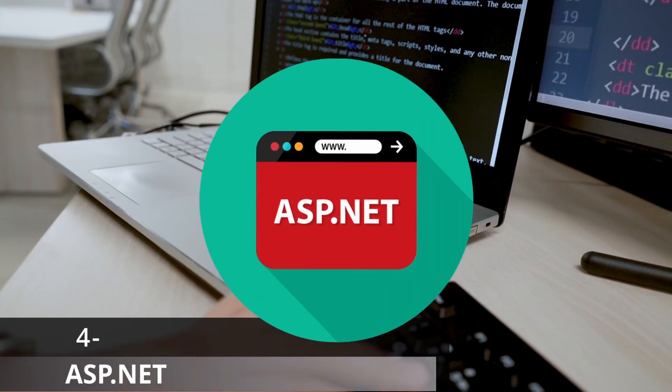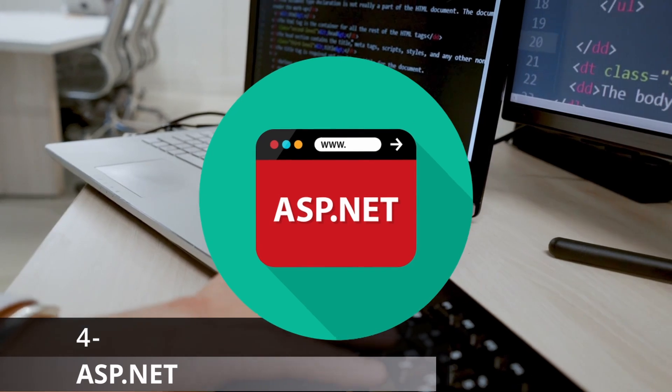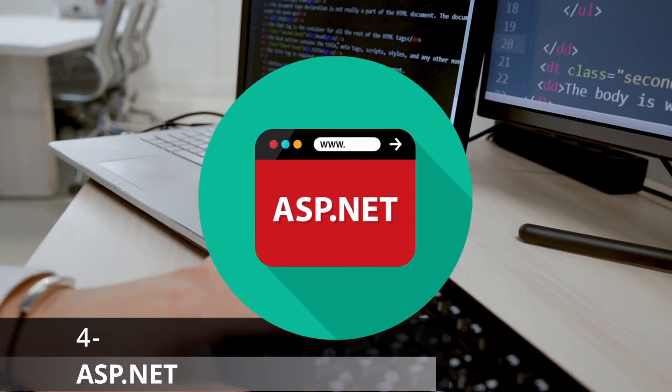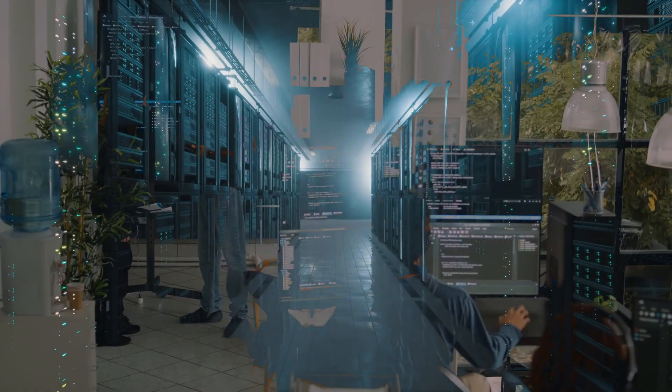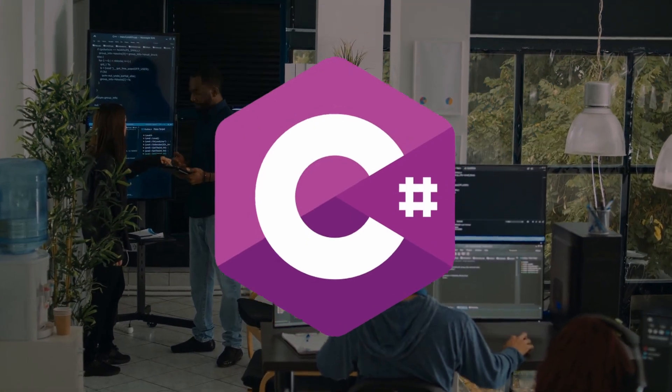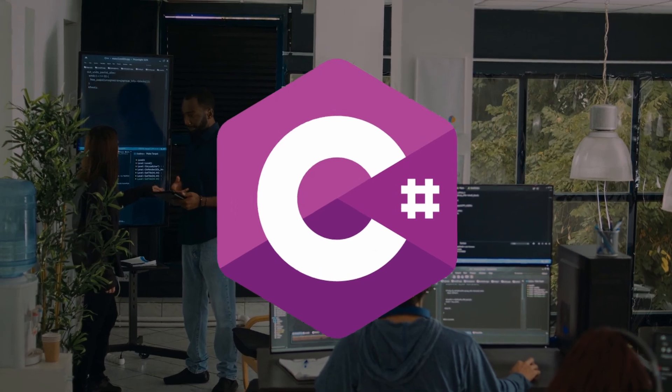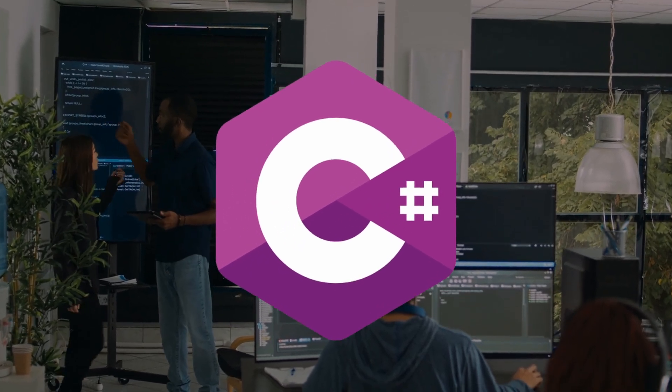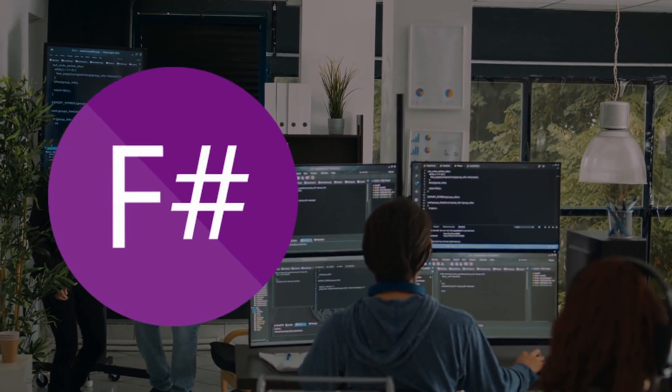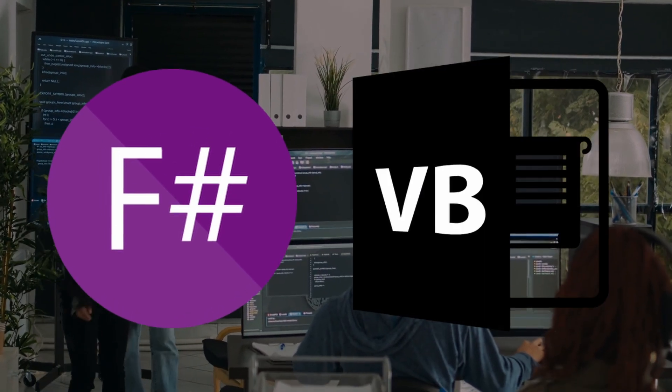ASP.NET is a web development framework by Microsoft that is used in both front-end and back-end. C-Sharp is the primary language to use with ASP.NET, but there is also F-Sharp and Visual Basic.